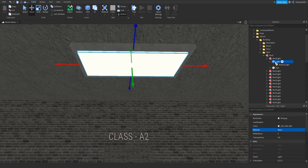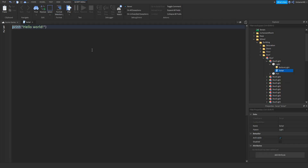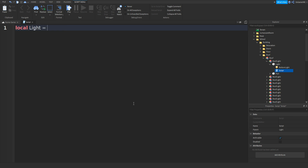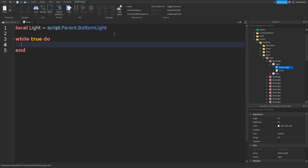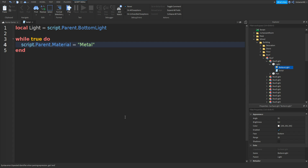Inside of it we can click the light part, click plus, and add in a script. Inside of it we can remove print hello world and type in: local light equals script.Parent.BottomLight, or whatever the name of your surface light is. Then go down and type in while true do. A new end should appear, and then we can type in script.Parent.Material equals, then in speech marks, change it to something like Metal.